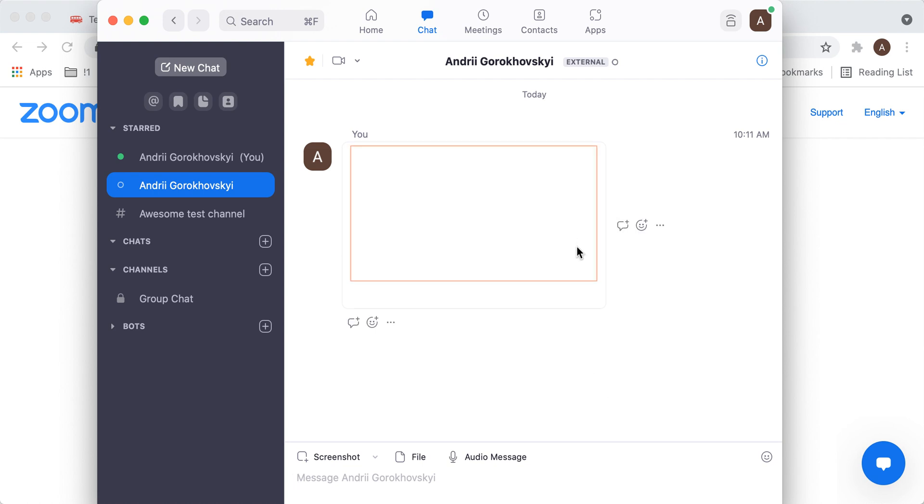You don't need any third-party app or software to do the screenshots. That's actually pretty cool, and that's a new feature which Zoom just introduced.